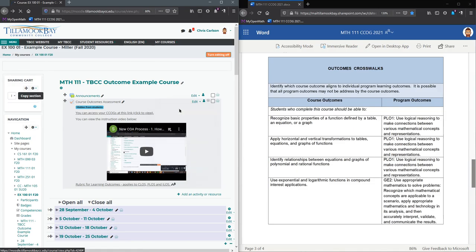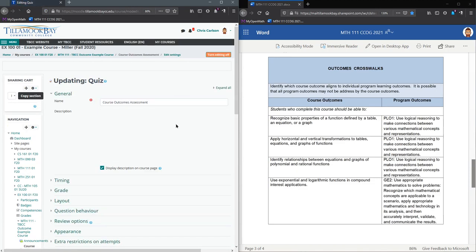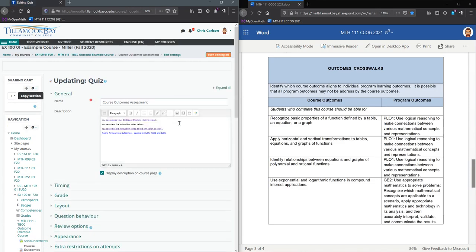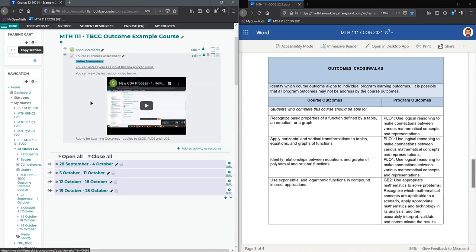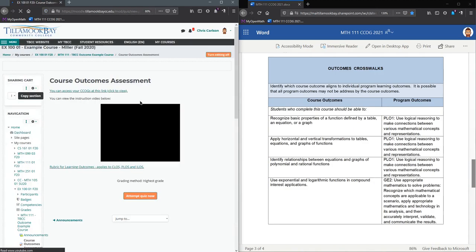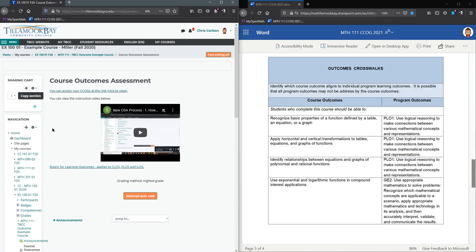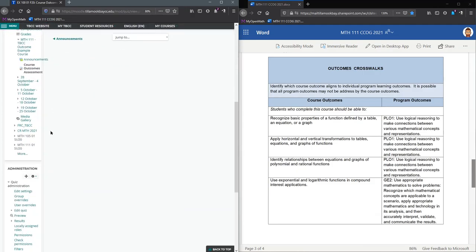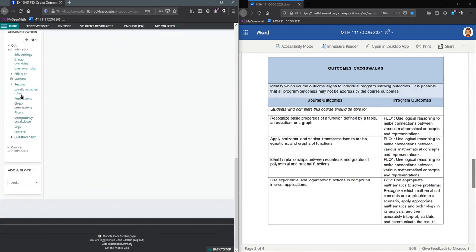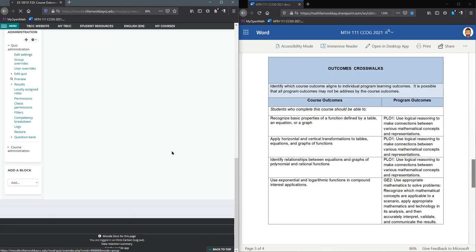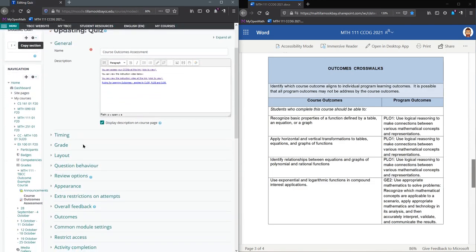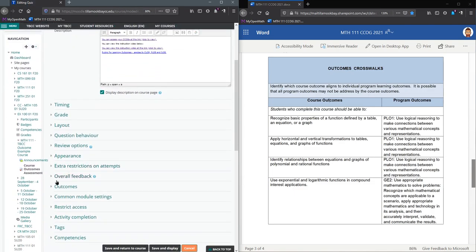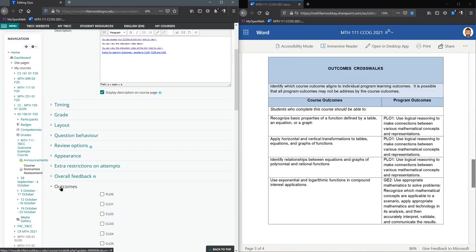So the way we're going to enter them, you have to edit your course learning outcomes assessment. You can either click on it and hit edit settings—that's the way a lot of people do it. You might be like me and you might click on it first.